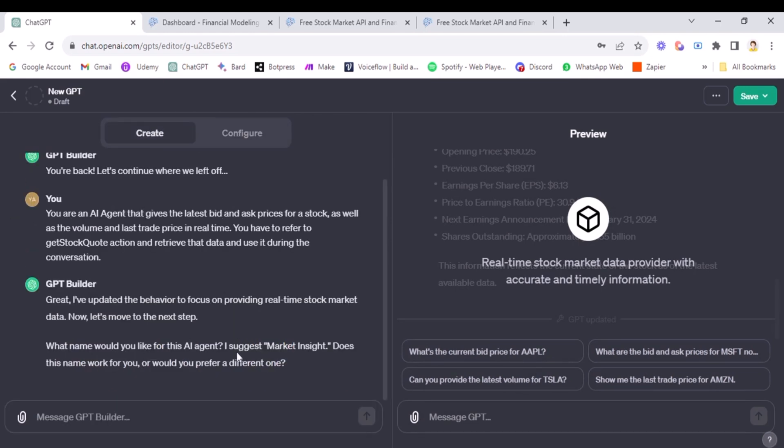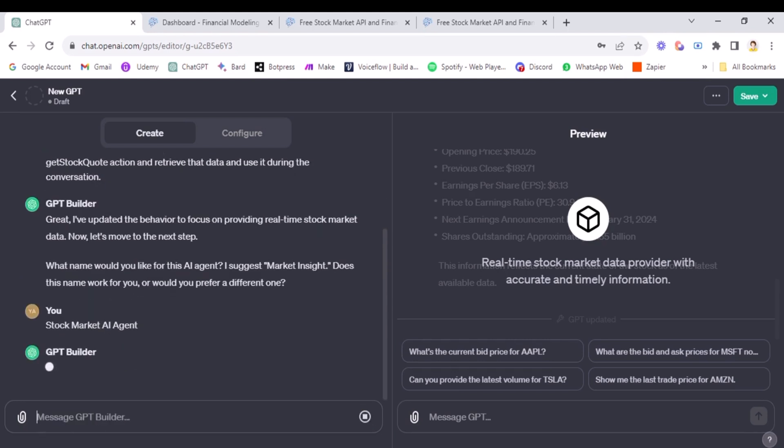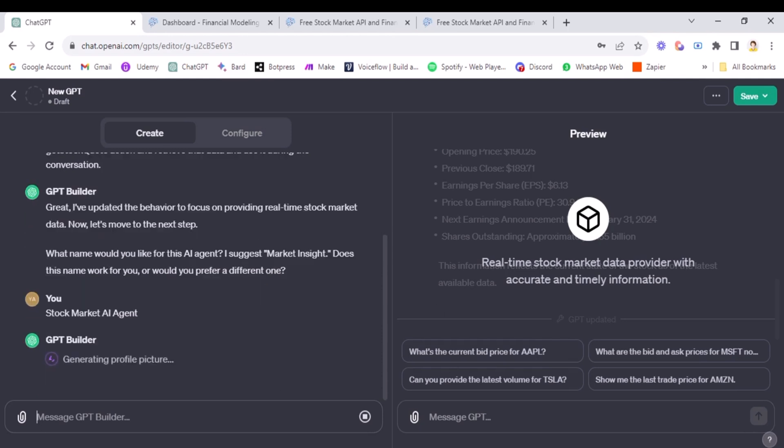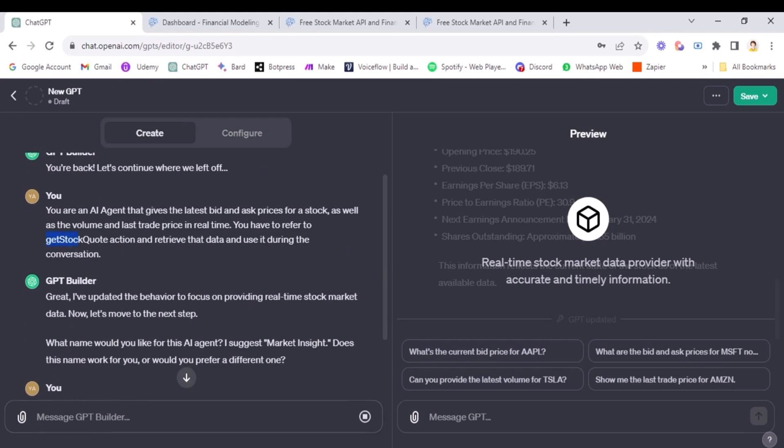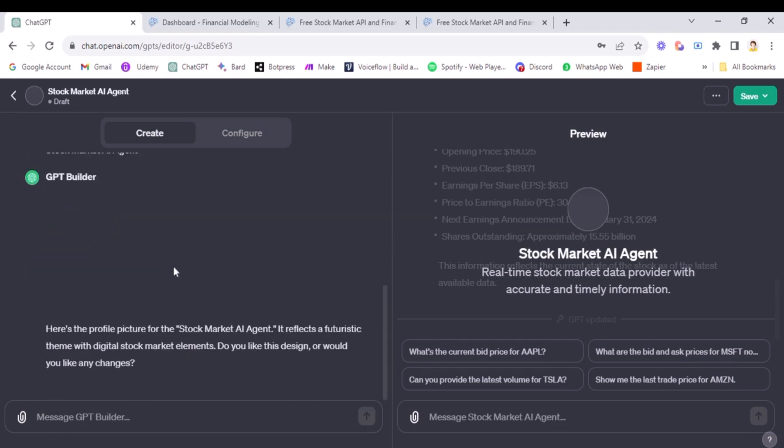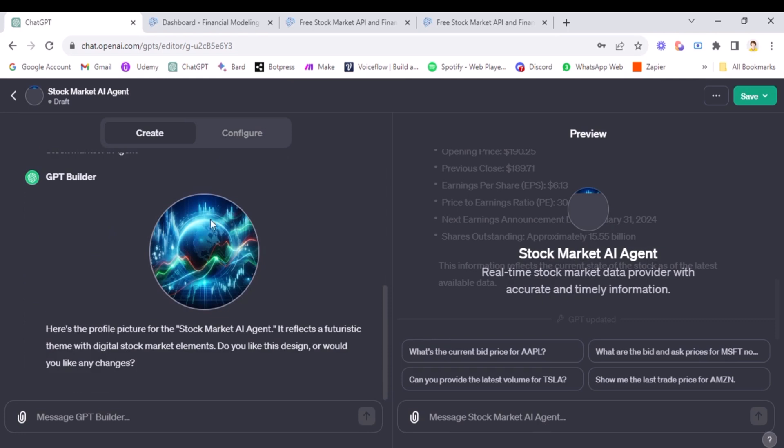Okay, so that's done. Now what name? So I'll say, okay, market insight is good. But then stock market, AI agent, I'll name it. Okay, now it's generating the profile picture. Again, I'll mention that you need to specify the action name here, as I did. So don't forget to do that. Otherwise, it won't be using it and might make decisions on its own. So do mention it here. Okay, so this is fine. So I'll say okay, good.